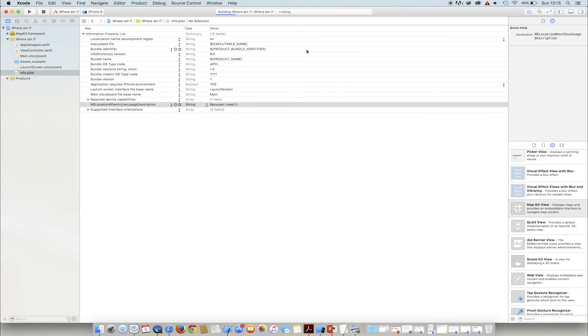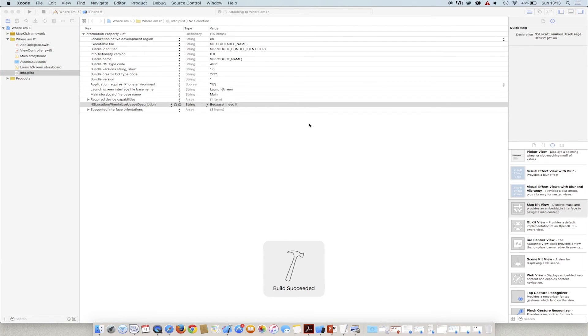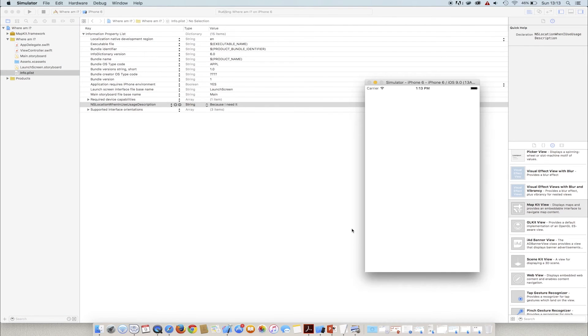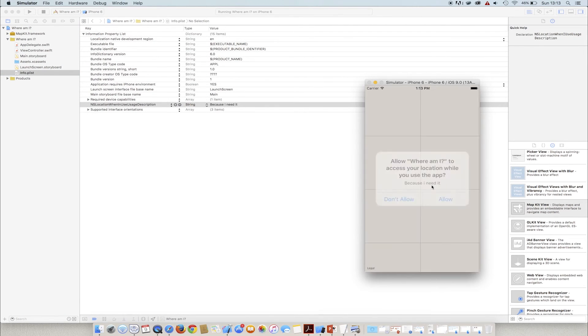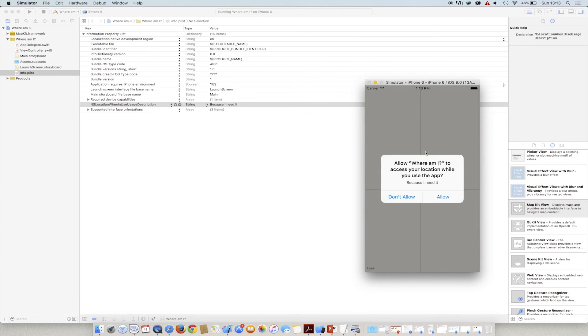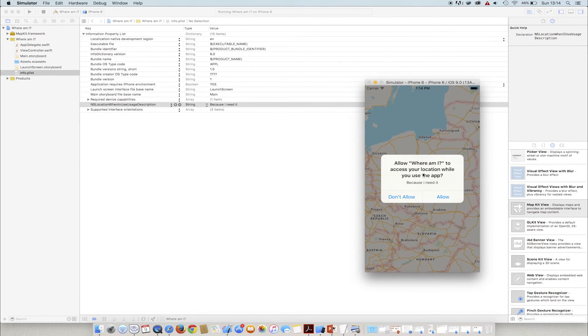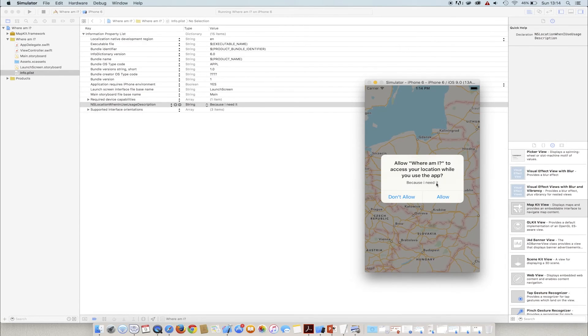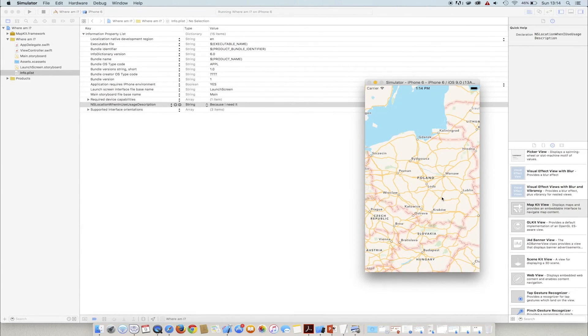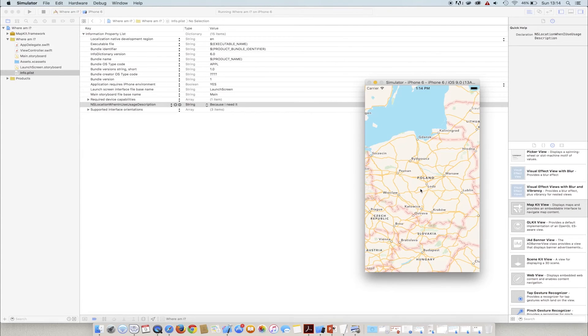We start the application. Notice how there is a question on top of the map whether to allow the application to access the current location. We can allow or deny it. Obviously, we click allow. Now, if the application is on, it's able to trace our location.